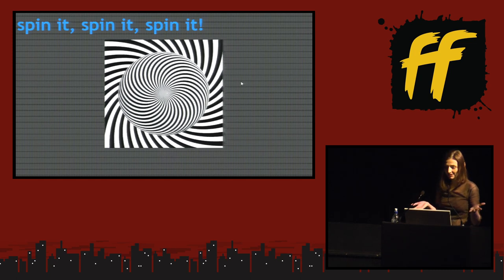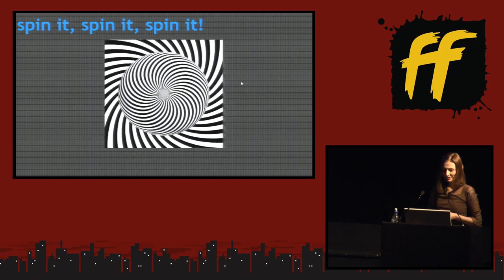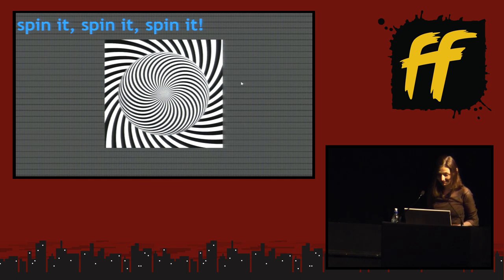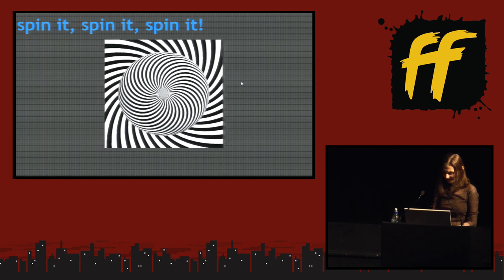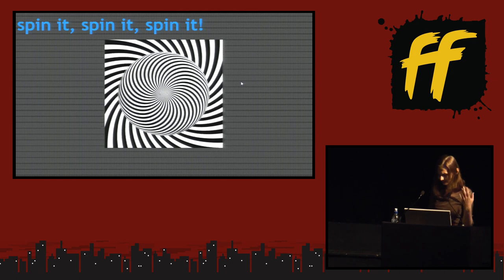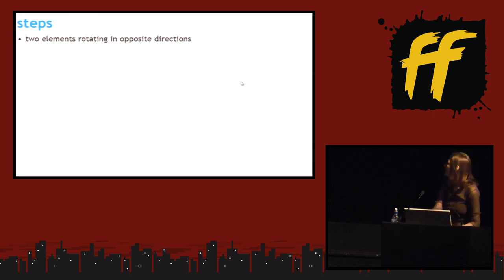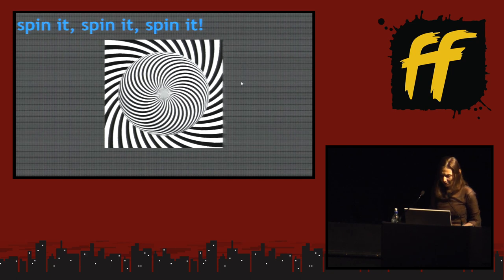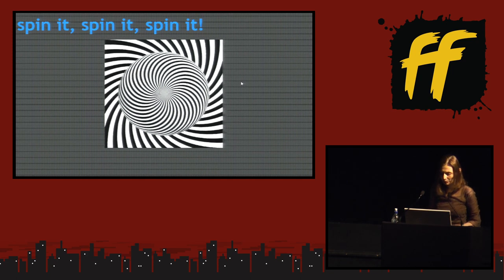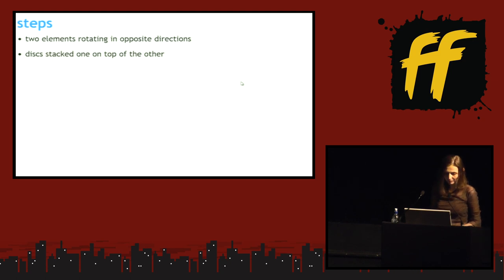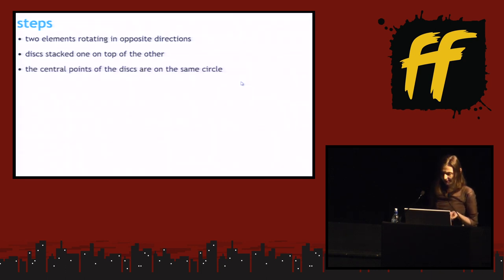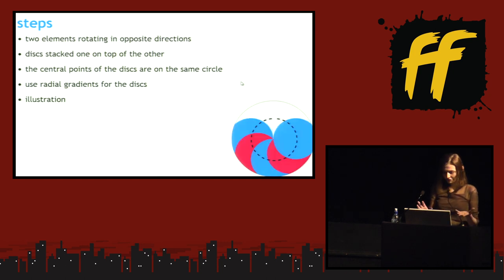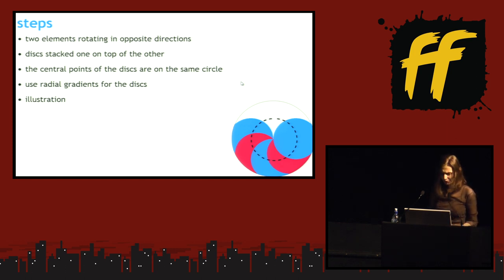And this is the third example. Spin it, spin it, spin it. This is from Tailspin, which is a Disney cartoon. I love classic cartoons. And this is also done with a CSS property, a CSS feature. In this case it's pretty simple. We have two elements rotating in opposite directions. But how do we get the thing inside? Well we get it with radial gradients. And in this way we get discs stacked one on top of the other. And the central points of the discs are on the same circles. And an illustration of this would be the one in the corner.